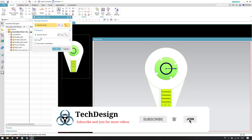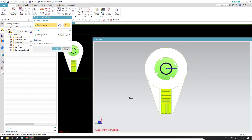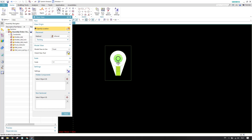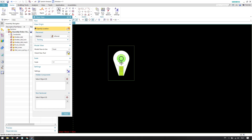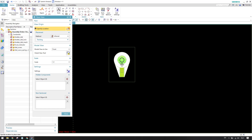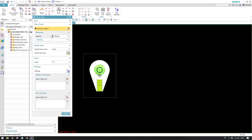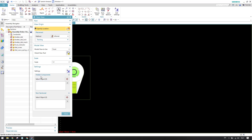In any direction or any way you want, you can just orient the view depending on your requirement. You need to provide the normal direction — which is the viewing direction — and the X direction, which defines how the view is placed. This is very important when you have a complicated model to show in a drawing.